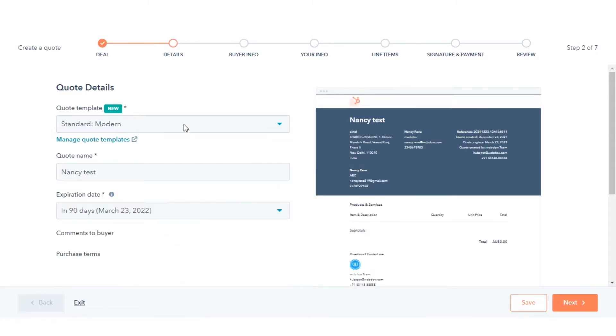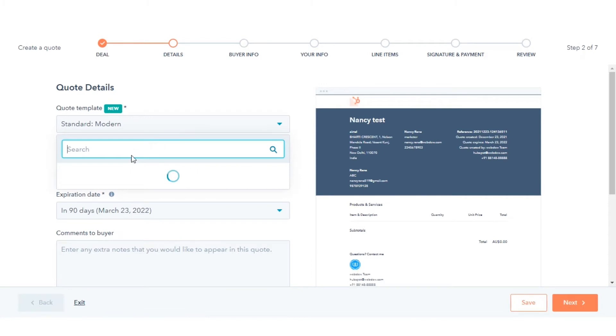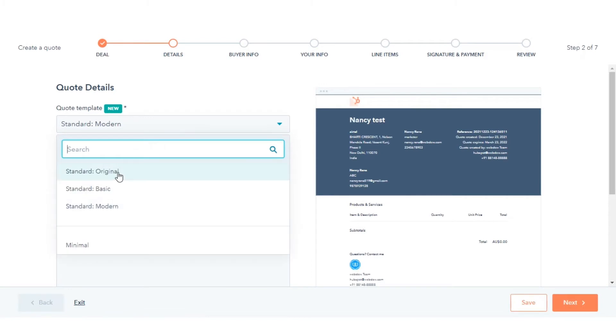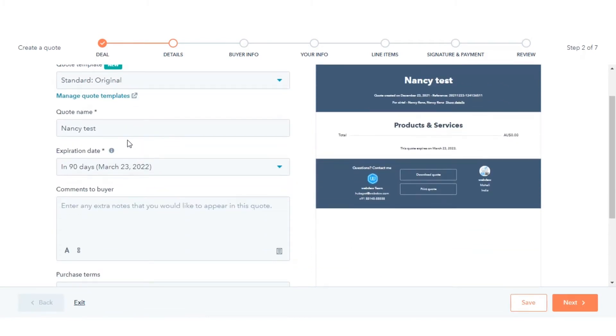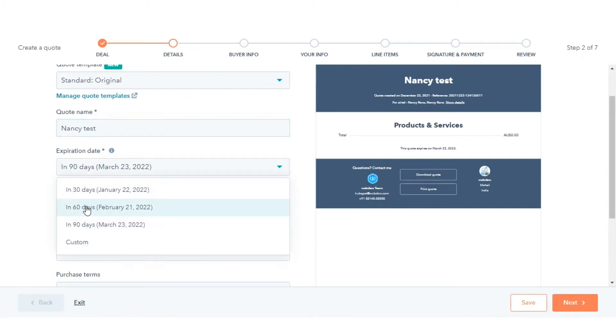Click the drop-down menu and select a quote template. Enter a name for your quote. Select an expiration date for the quote.